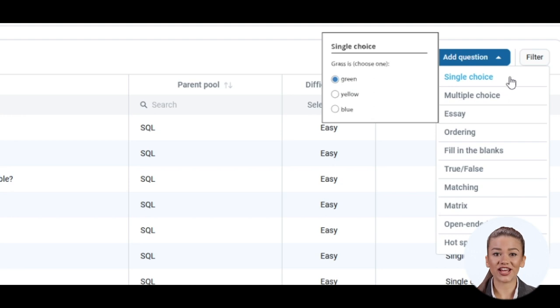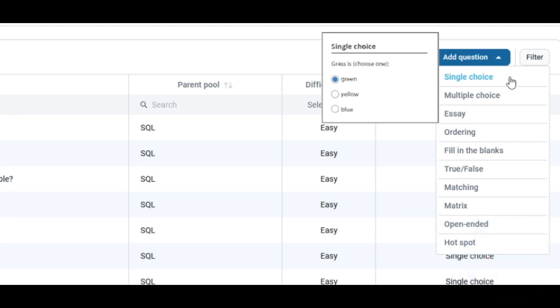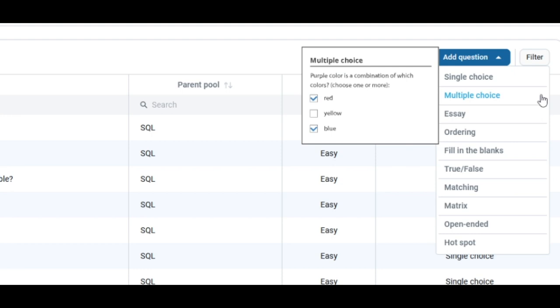By hovering over the options, you will see an example of what each question type can look like. YouTestMe GetCertified supports 10 question types: single choice, multiple choice,